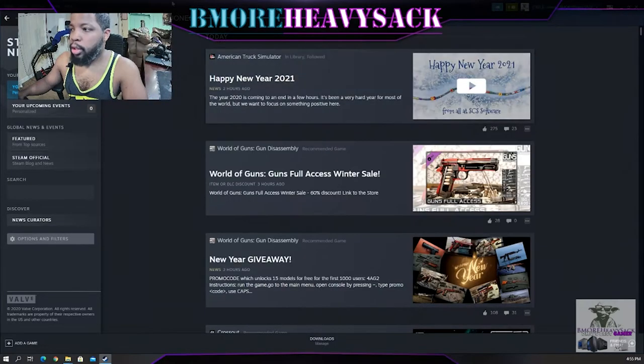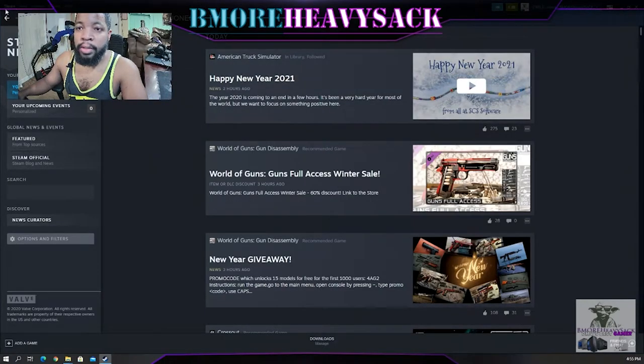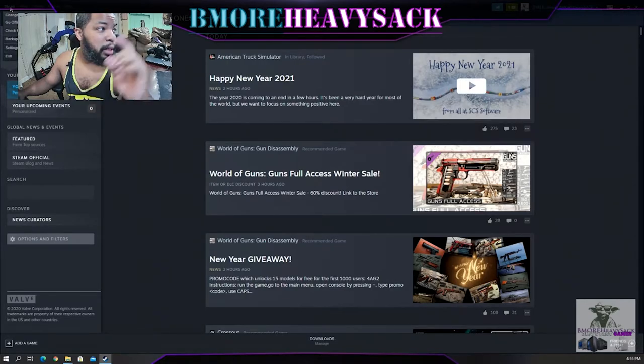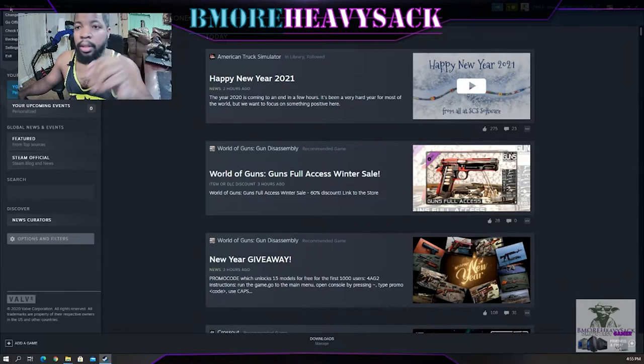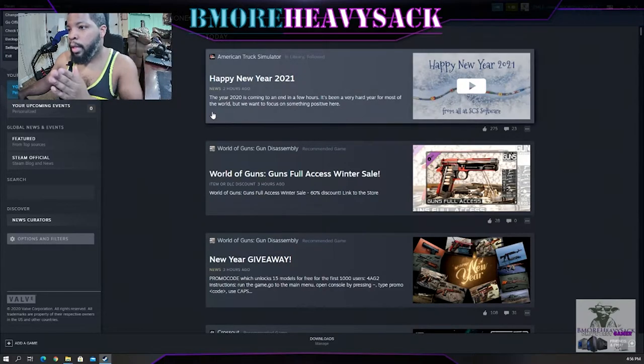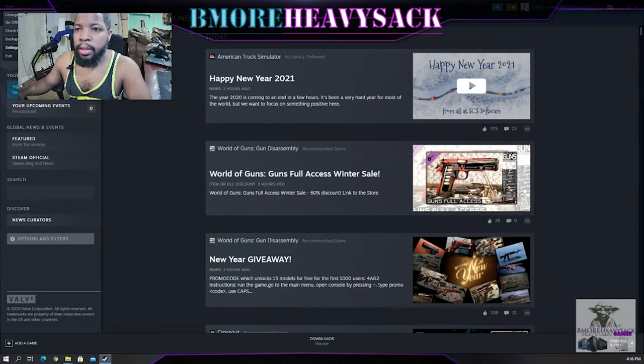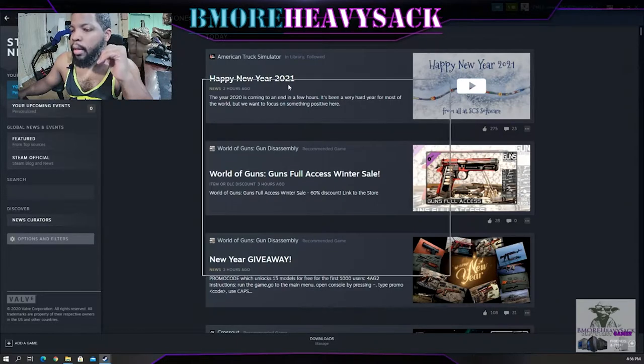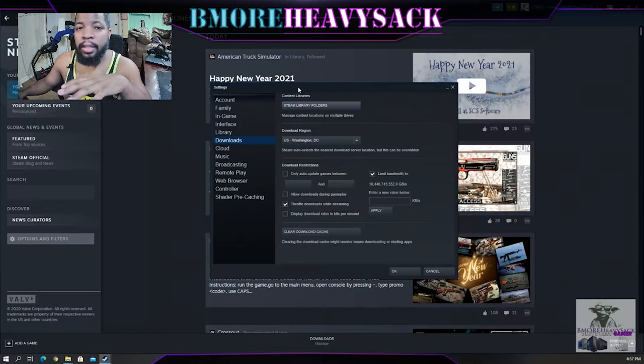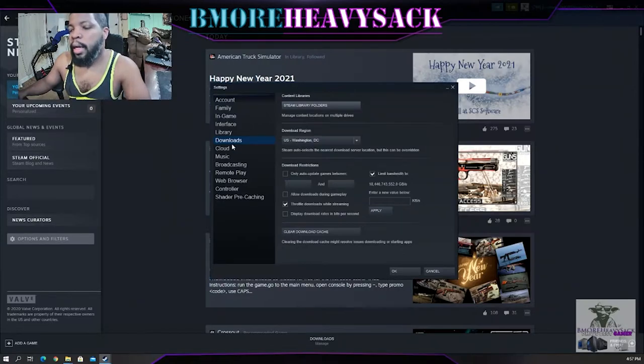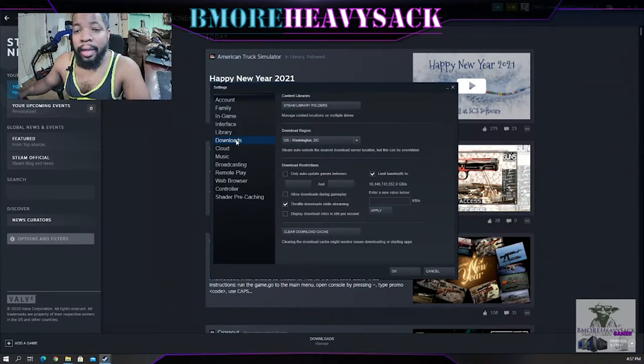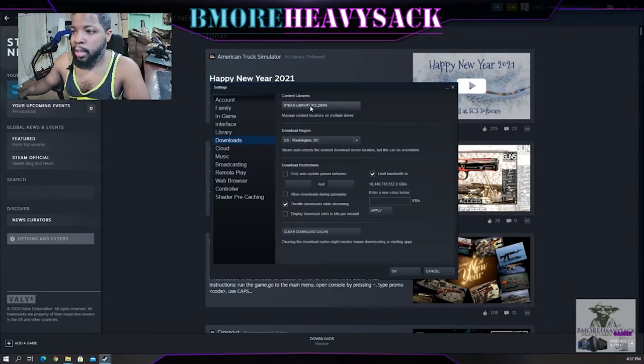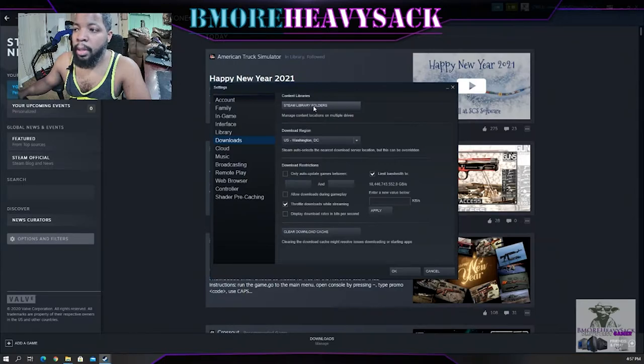Open up the Steam software and select Steam at the top left. You may not be able to see it because the camera is in the way, but on your top left there should be Steam. Select Settings. Once you go to Settings, select Downloads.